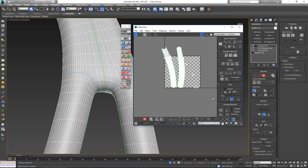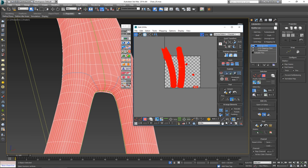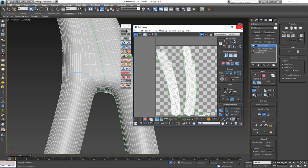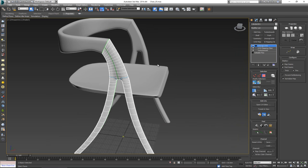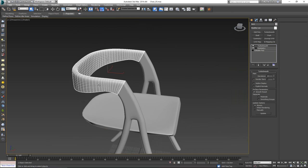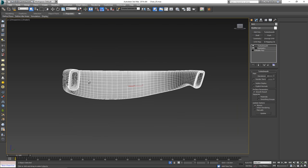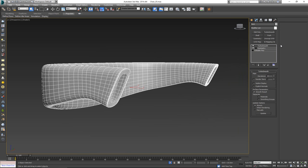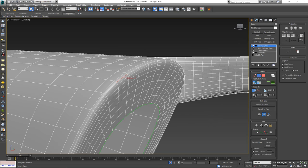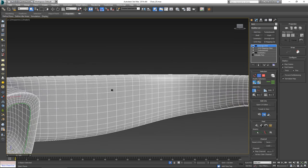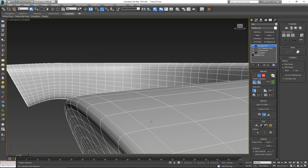I do the same stitching and relaxing on the other side — double-click to select the edge, stitch them together, select the problem vertices, and relax to average out the distances. Once done, I select everything, hit 'Rescale Elements' and 'Pack Custom' to pack all pieces together. Our leg is more or less unwrapped. Next up is the back seat piece.